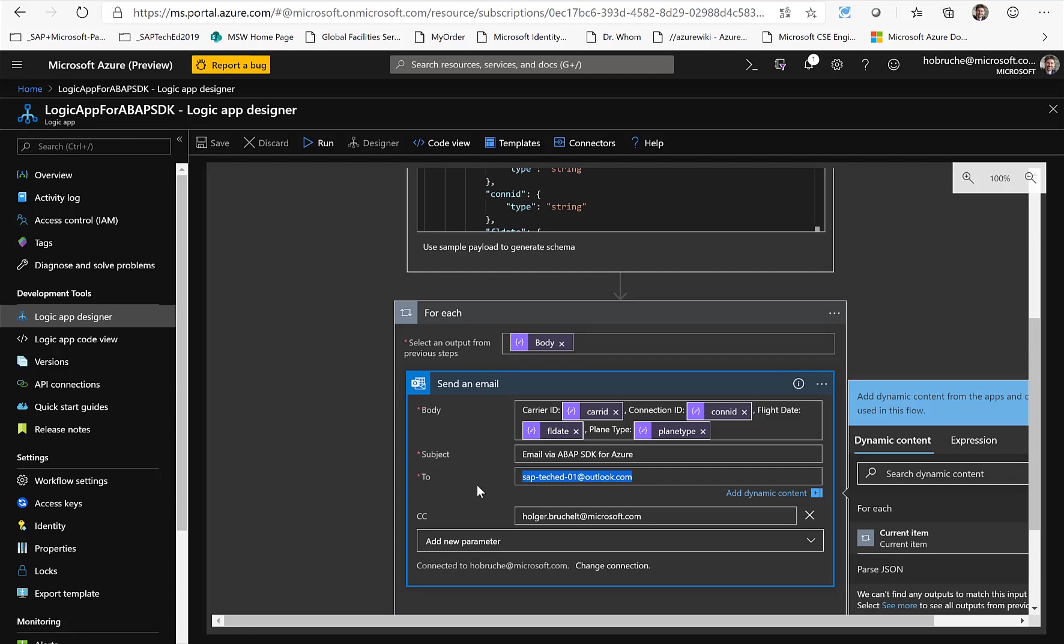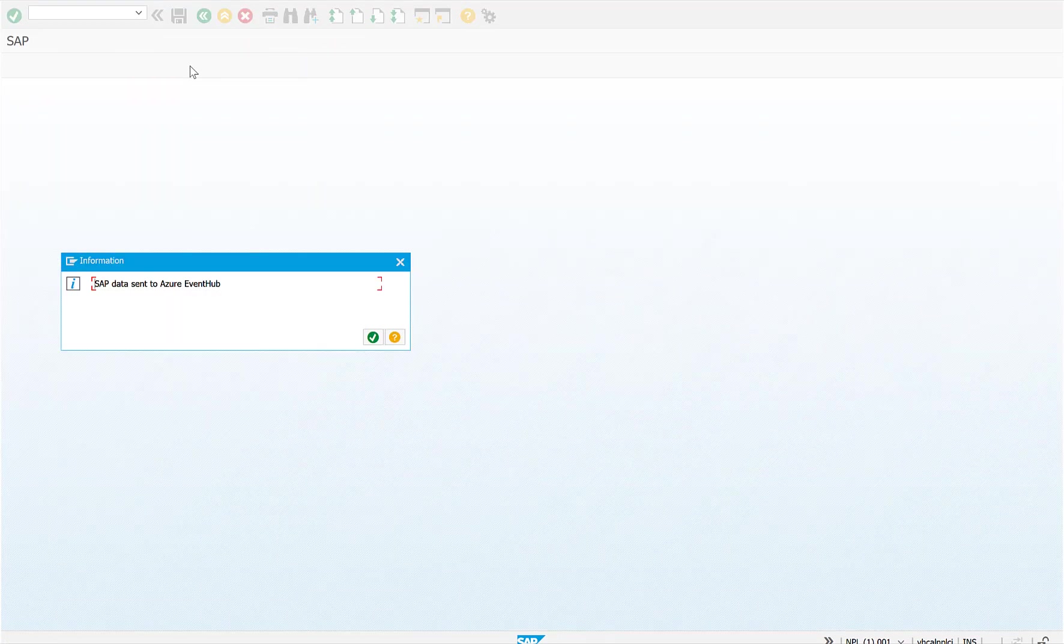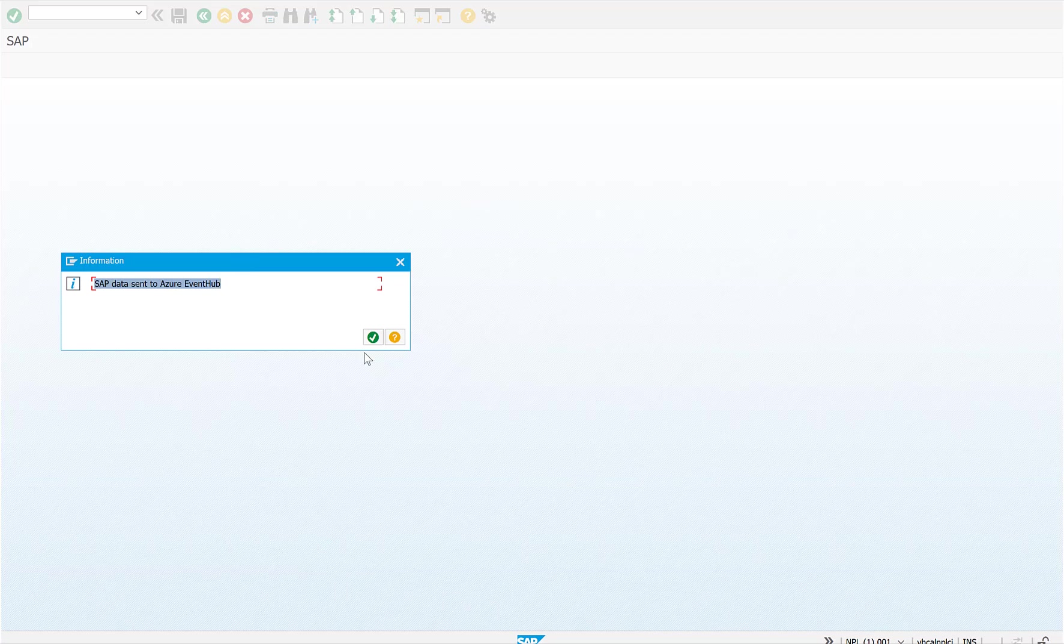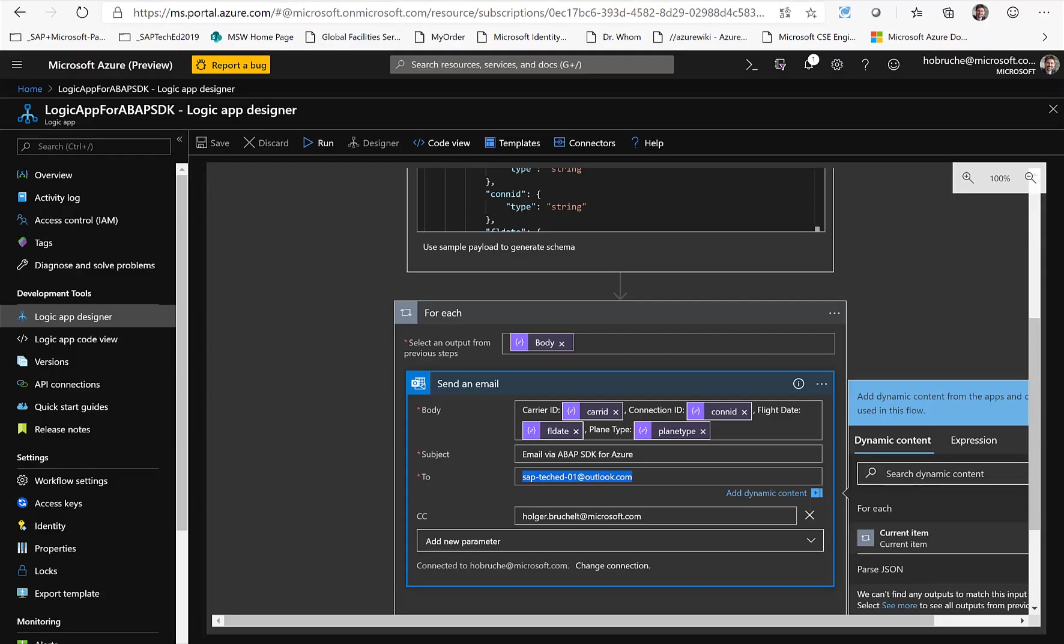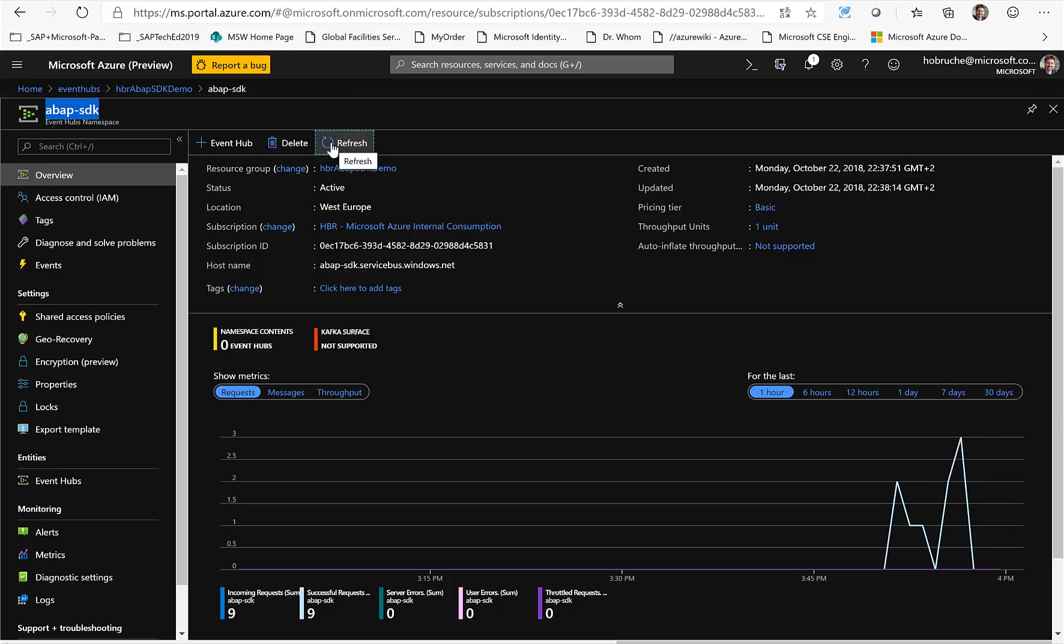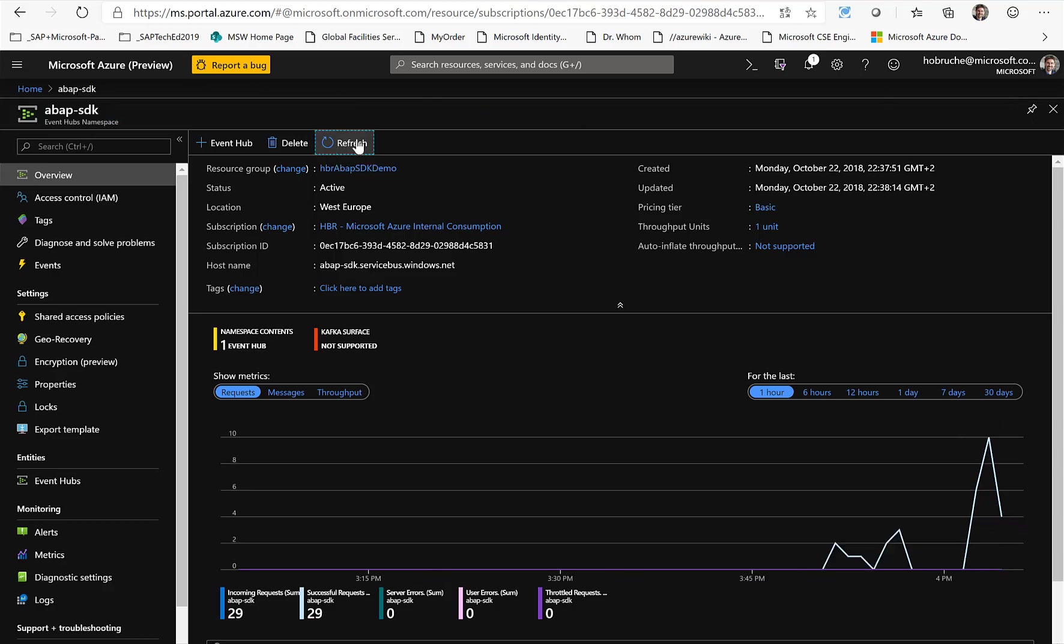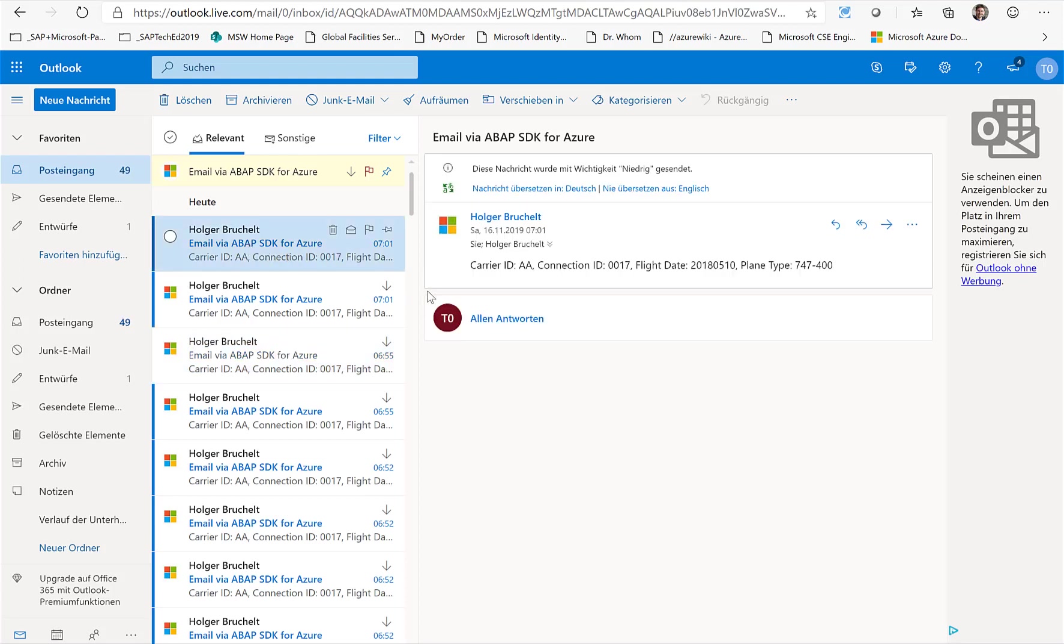Let's go back to the ABAP system and run this report. You can see the SAP data was sent to the Azure event hub, which means when I now switch over to Azure, and I take a look at the event hub, you should see that we have some events coming in here. Let me refresh this page so we can see that there were some new incoming events. And now if we switch to the emails, we should see a new email that has arrived, which has in the body the carrier ID, the connection flight and everything like that.